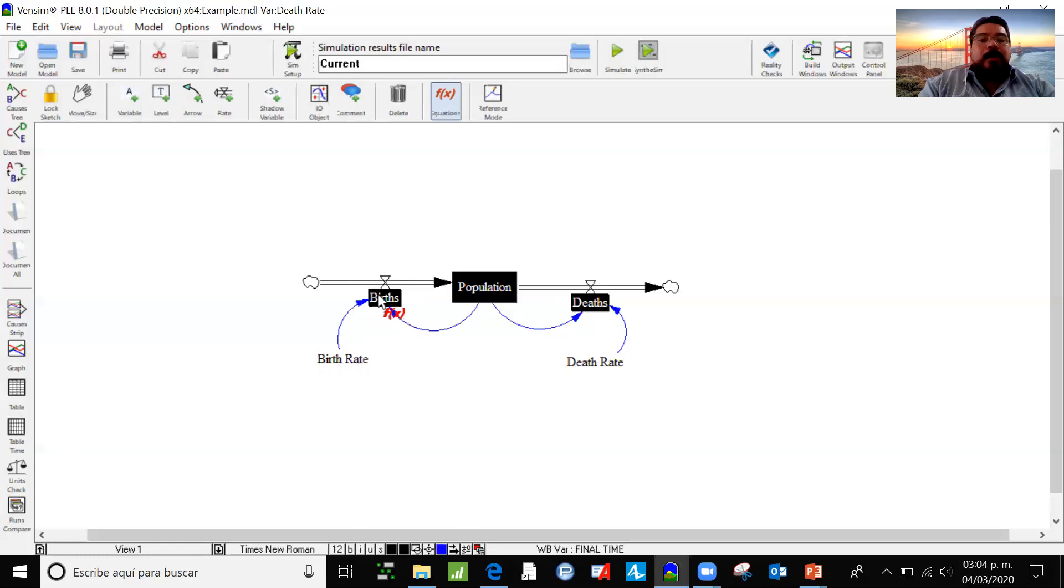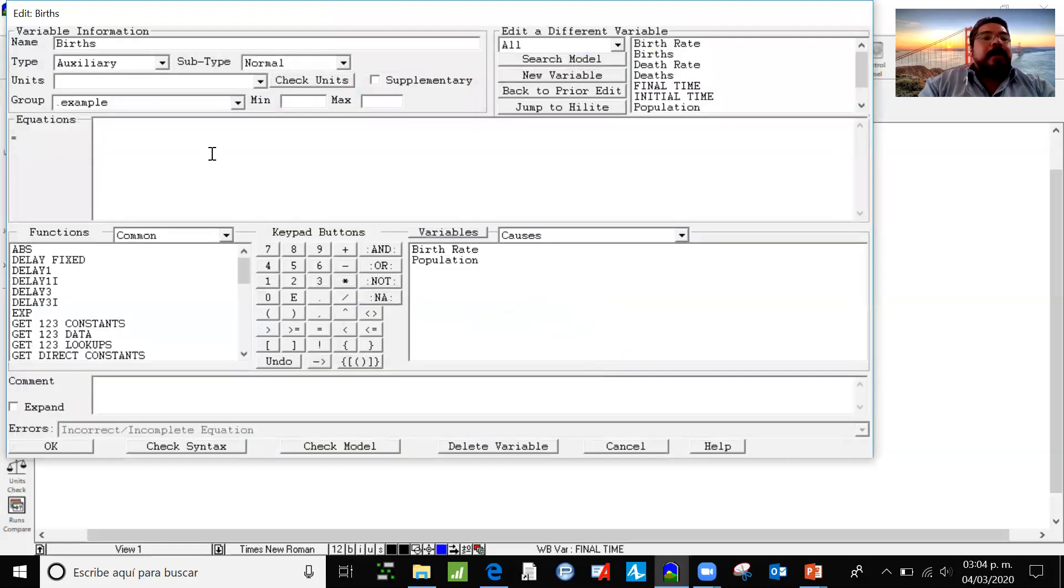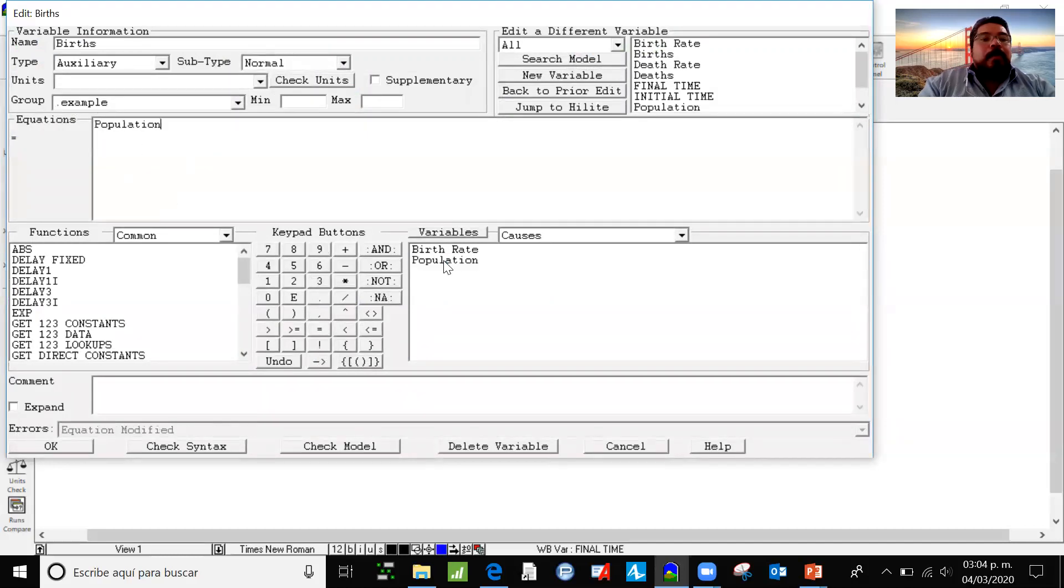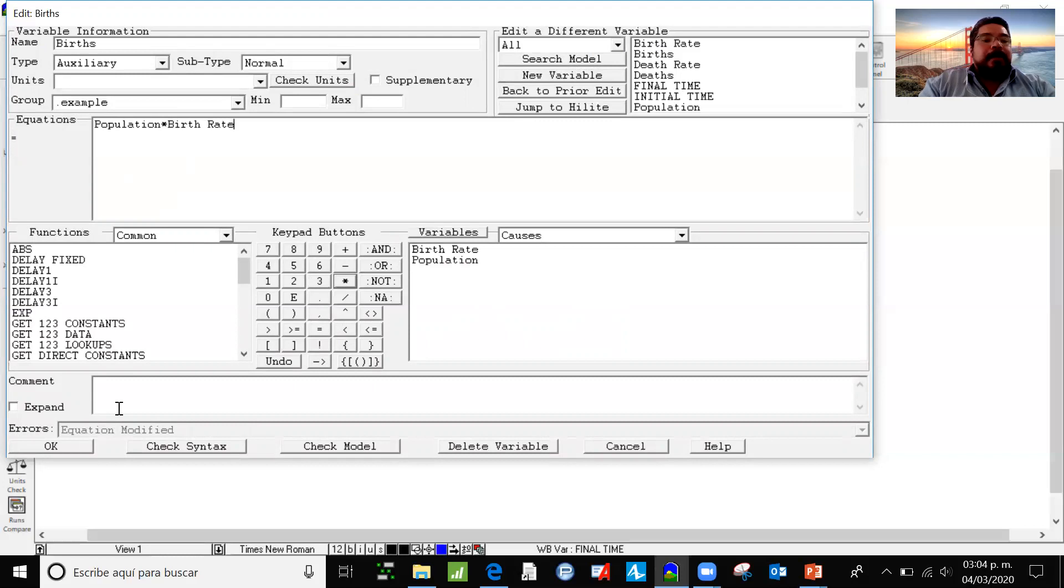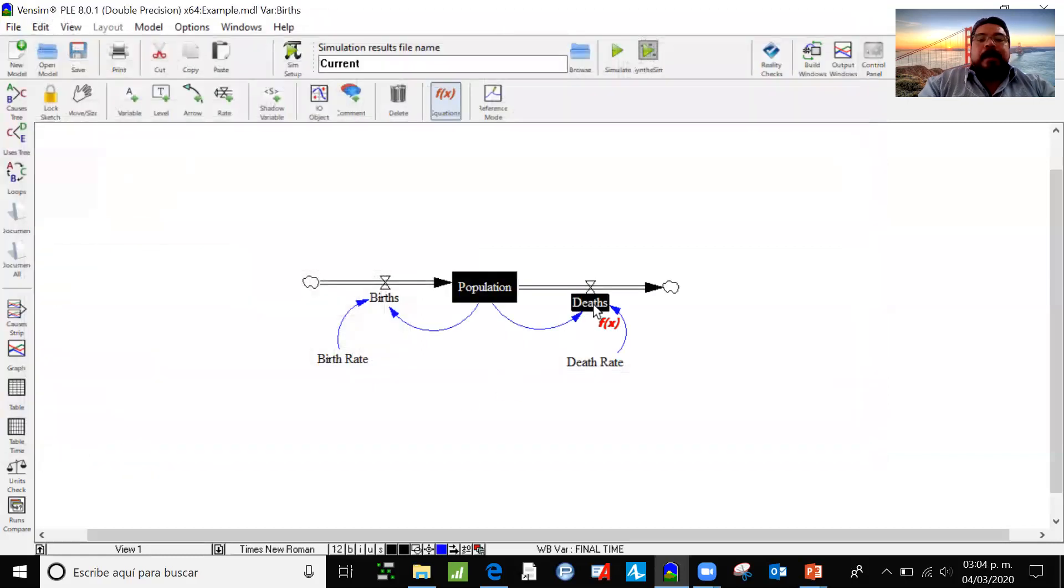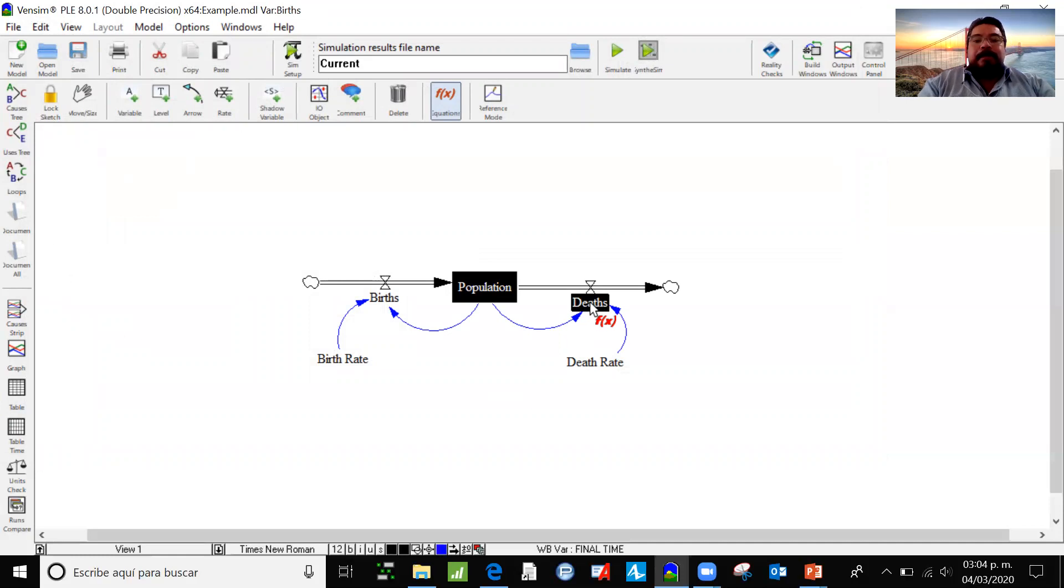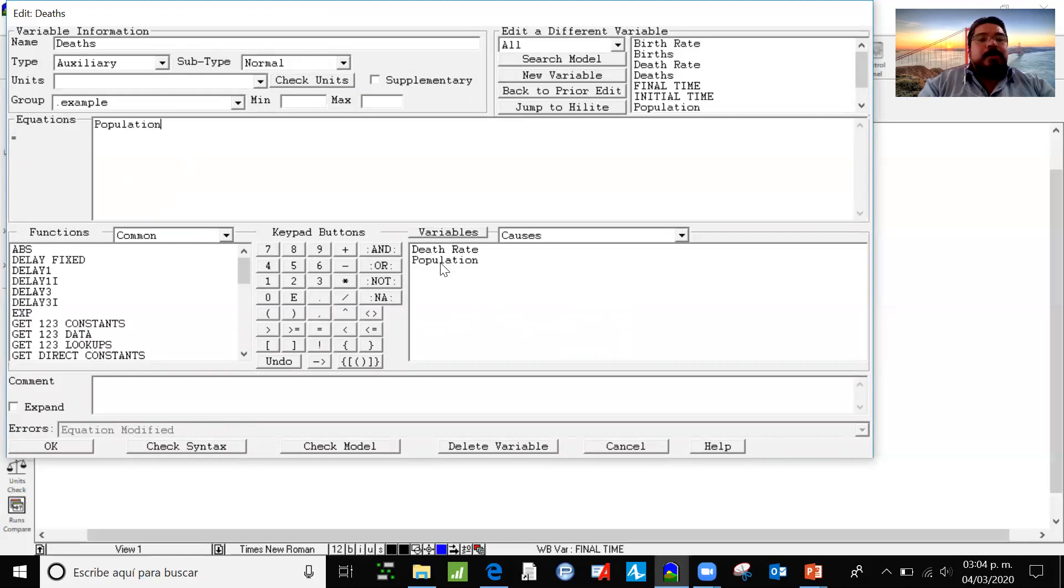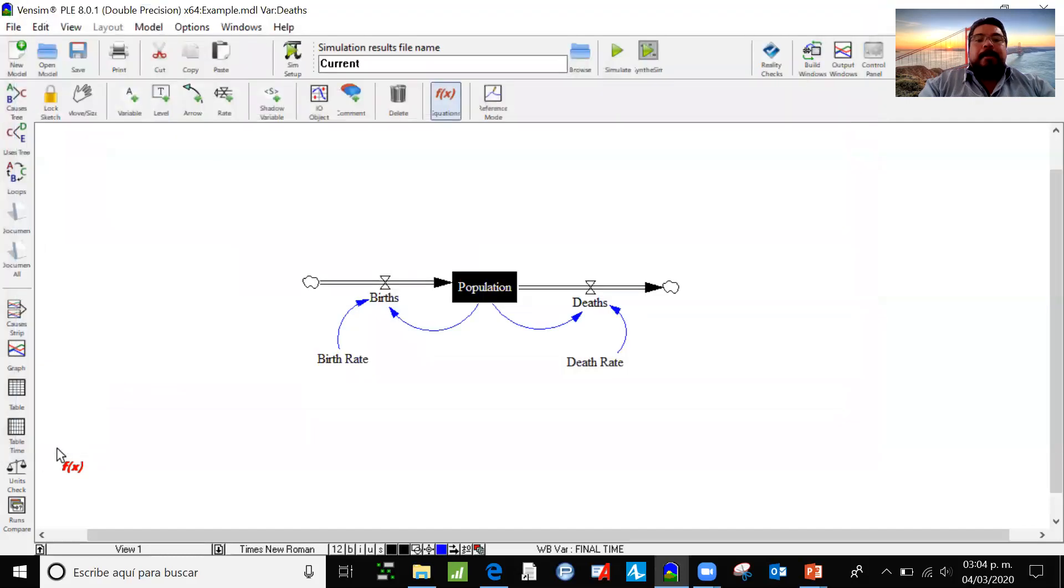Now, I'm going to click here on births. And the equation says that it's a relation between population and birth rate. So I'm going to choose population and I'm going to multiply it times the birth rate. That's the equation that represents the births. The same is going to be done about the deaths. And it's an equation that represents population times death rate.